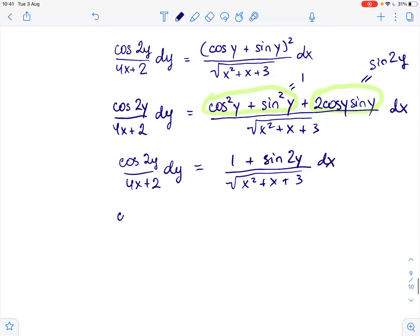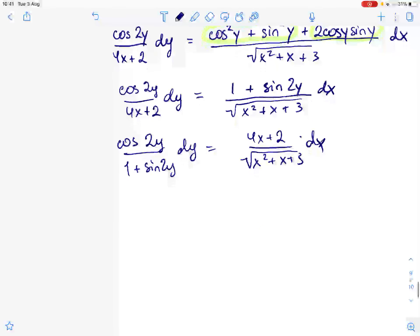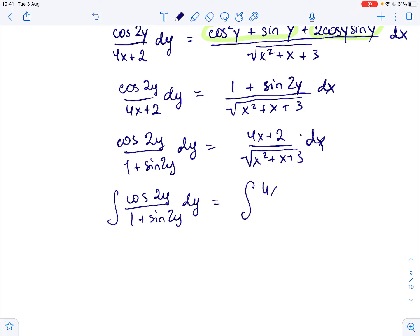This gives us cosine of 2y over 1 plus sine of 2y dy equals 4x plus 2 over the square root of x squared plus x plus 3 dx. Now we can integrate both sides: the integral of cosine of 2y over 1 plus sine of 2y dy equals the integral of 4x plus 2 over the square root of x squared plus x plus 3 dx.